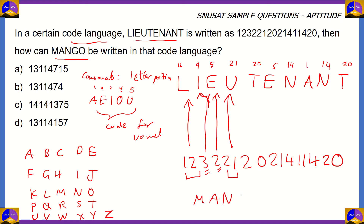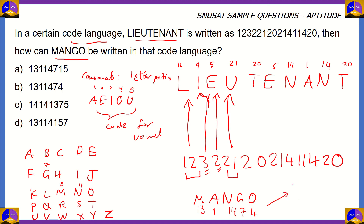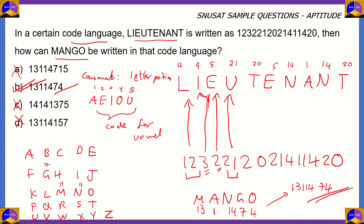Now let's look at the word MANGO. MANGO has two vowels. The first vowel is A, and its position is 1 in A, E, I, O, U. For the letter O, the position would be 4 — it's the fourth vowel. Now for the consonants: M is the 13th letter, N is the 14th, and G is the 7th. So the final code we get is 13, 1, 14, 7, 4 — written as 13-114-74. That is the code for the word MANGO, and option B turns out to be the right option.